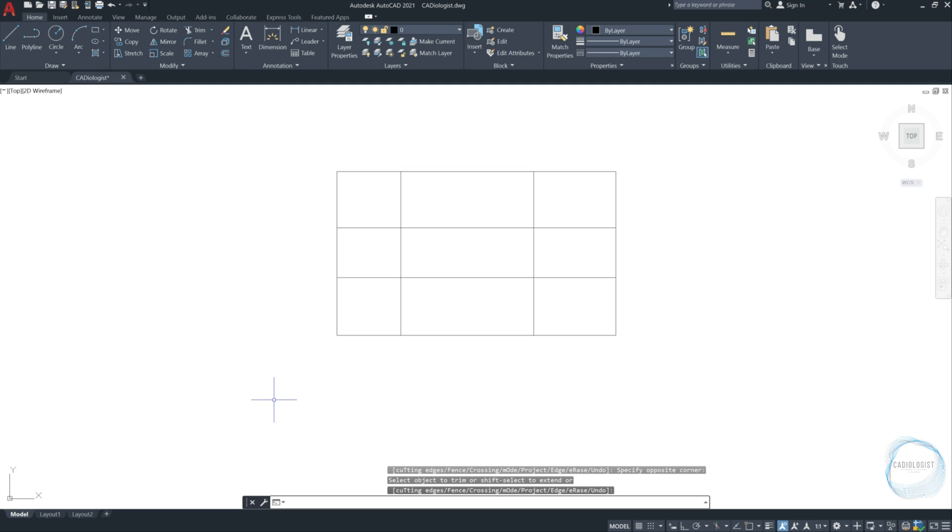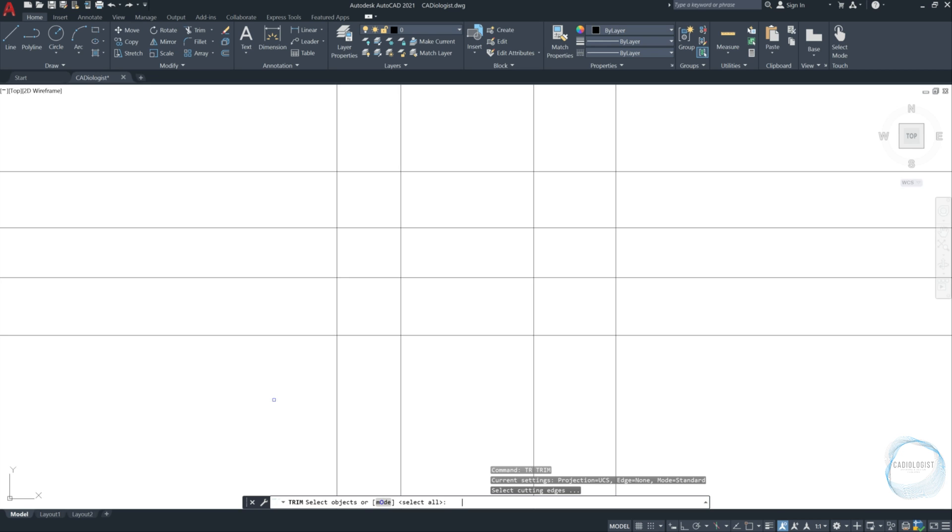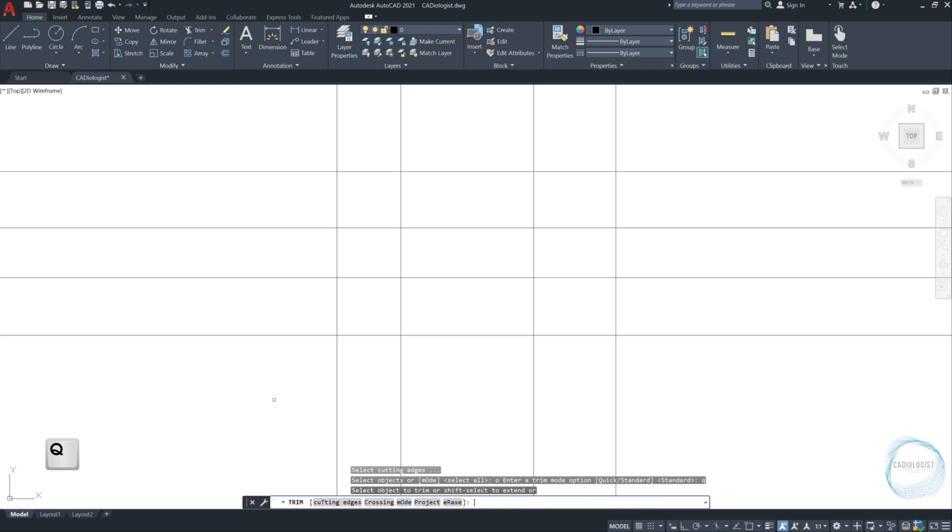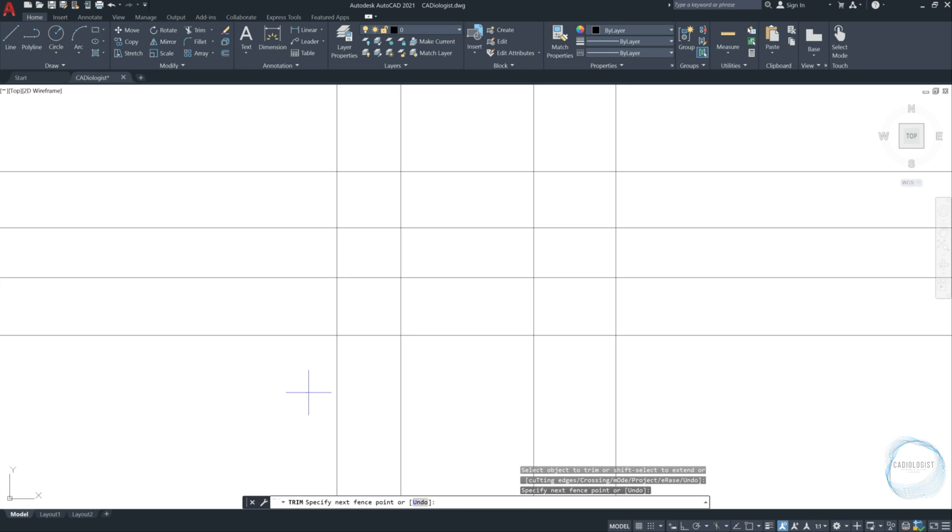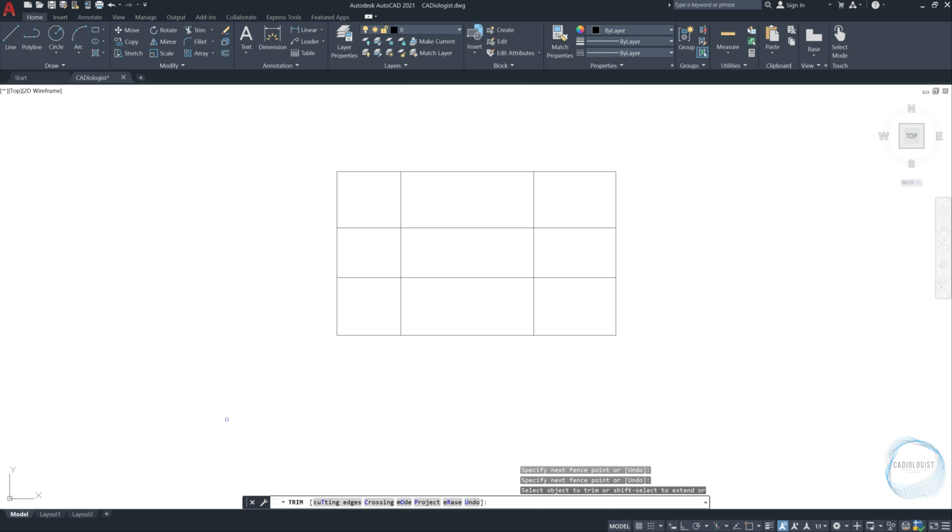Let's explore trim quick mode. So click CTRL-Z to undo the trimming we just did. Then type TR the trim shortcut. Type O for mode and press space. Type Q to choose quick mode and press space again. To trim objects, press and hold the mouse left button, then drag the cursor to start freehand selection path. Any object crossed by this line will be trimmed. When you are done, release the mouse left button to trim.